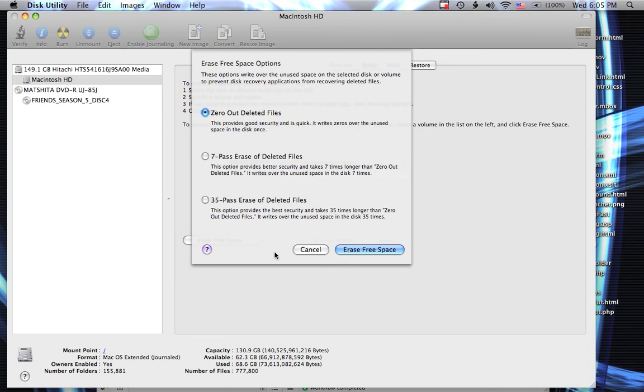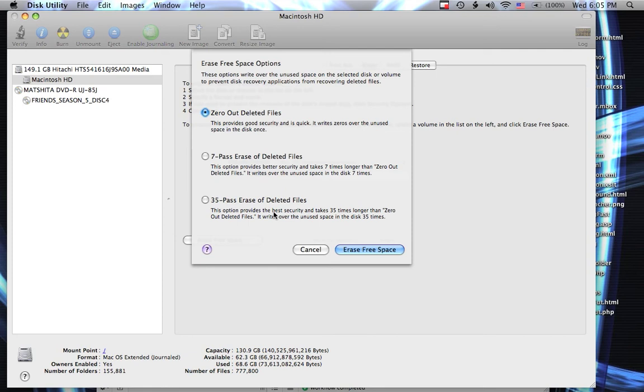And then click Erase Free Space and it will run through that. This one won't take very long. These other two, it just depends on how long you've been using it and how much free space that you have to override as to how long that's going to take.